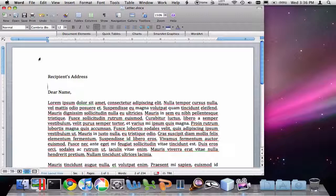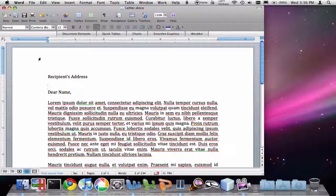What we're going to do is create a contact list that has that unique information for each recipient, like their name or the recipient's address. And then we're going to automatically combine the information from that contact list into each of the letters.